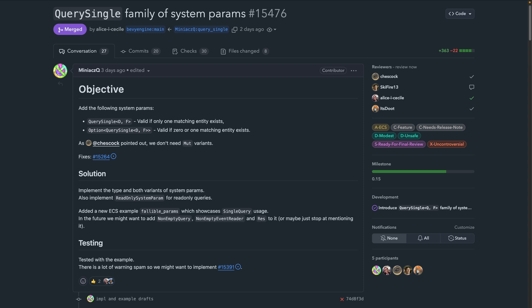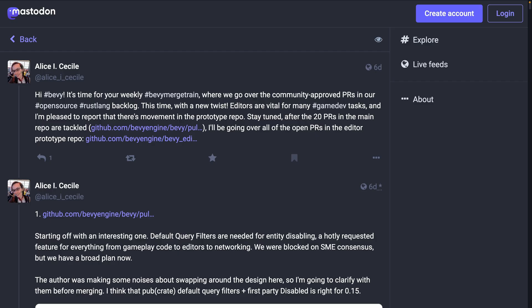PR 15476 adds a new system param called Single. In the PR, it was called QuerySingle but got renamed shortly after. Single is valid if exactly one matching entity exists. A variant written as Option<Single> is valid if zero or one matching entities exist. A new example in the ECS folder called fallible_params shows off the new functionality.